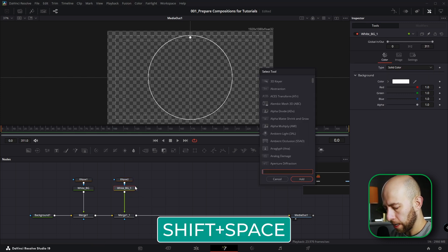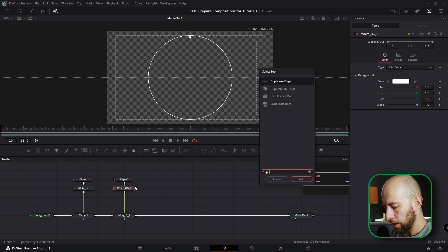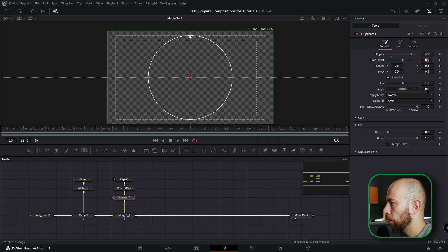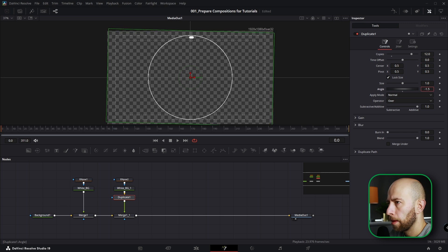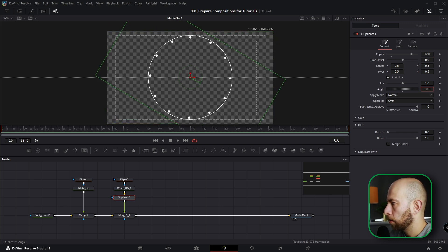I'm going to select White PG and hit Shift+Space and type in Duplicate, and we will need 12 copies of that. We're going to do minus, that will be minus 30.